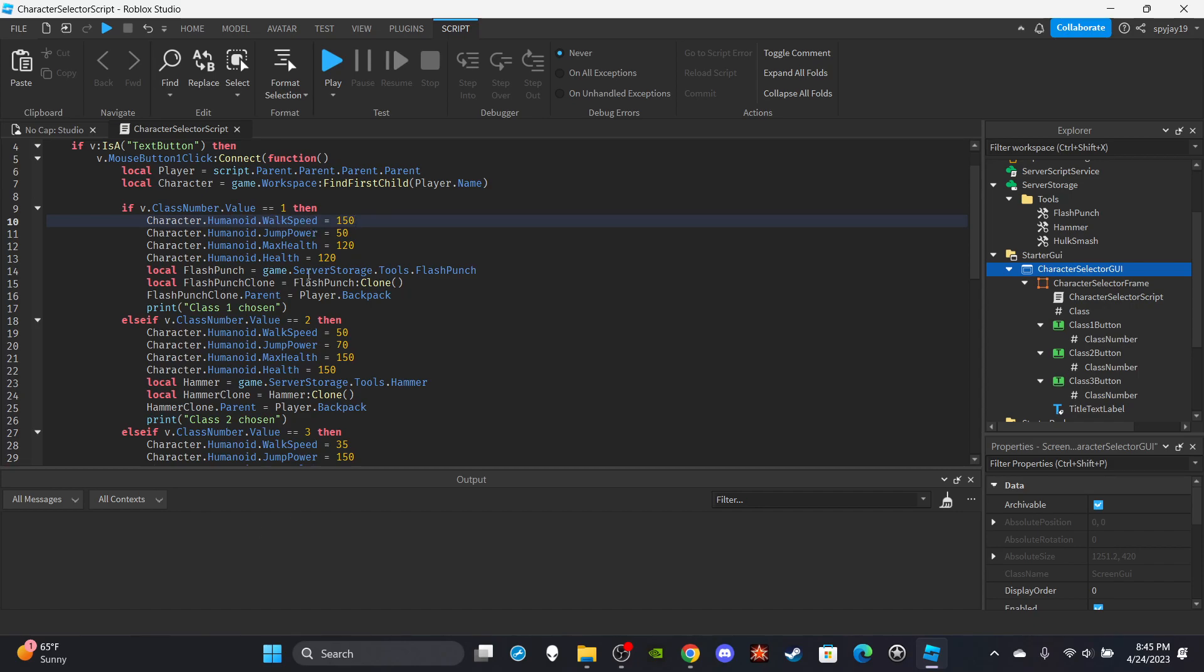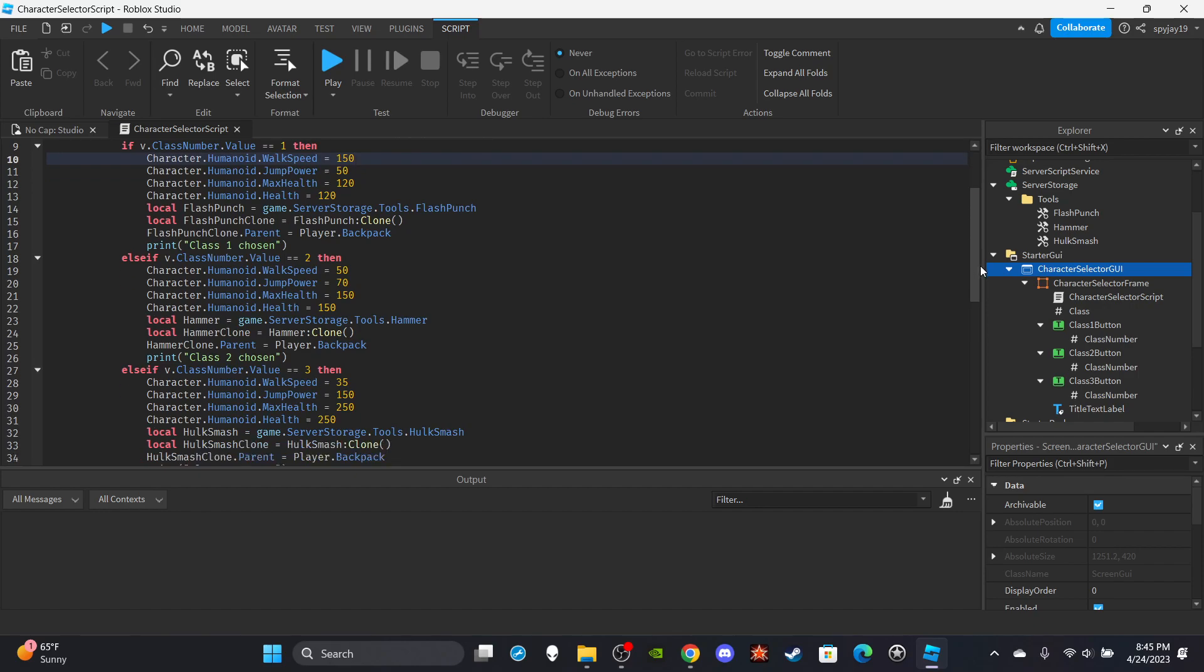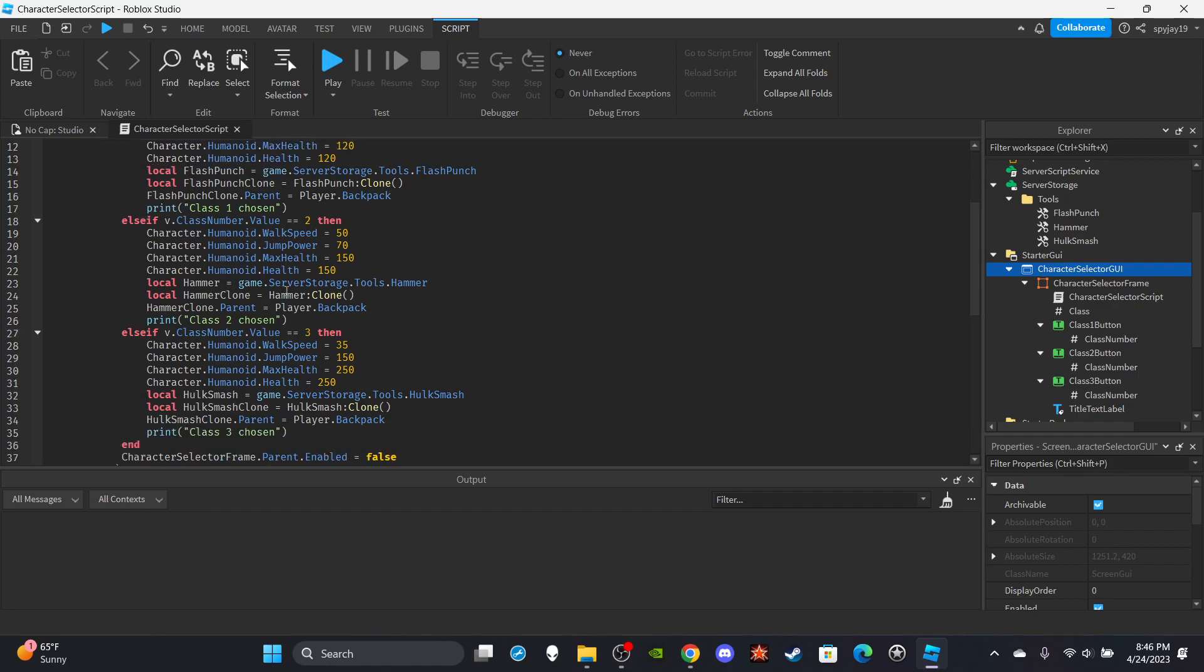And then after that, we are also going to make a variable for the tool for each class in server storage. Then we are going to clone it and we are going to parent the clone to the player's backpack. And yeah, we're really doing that here.